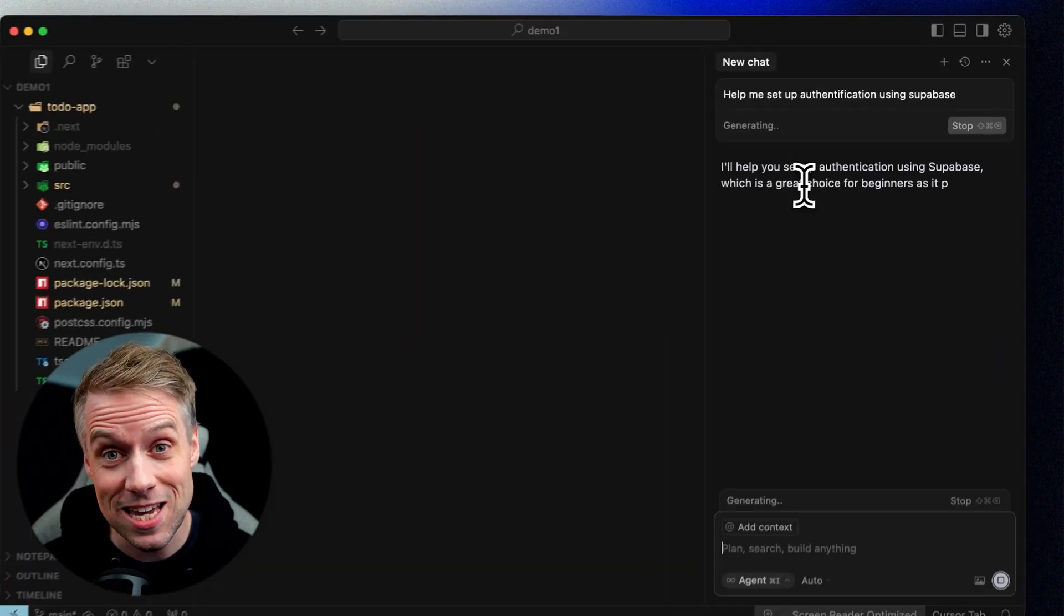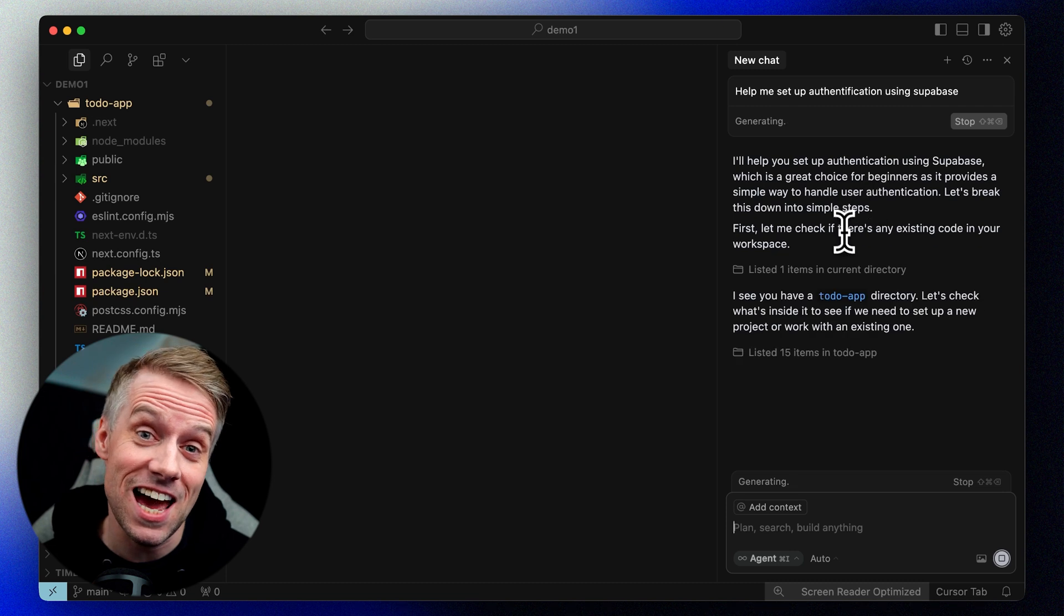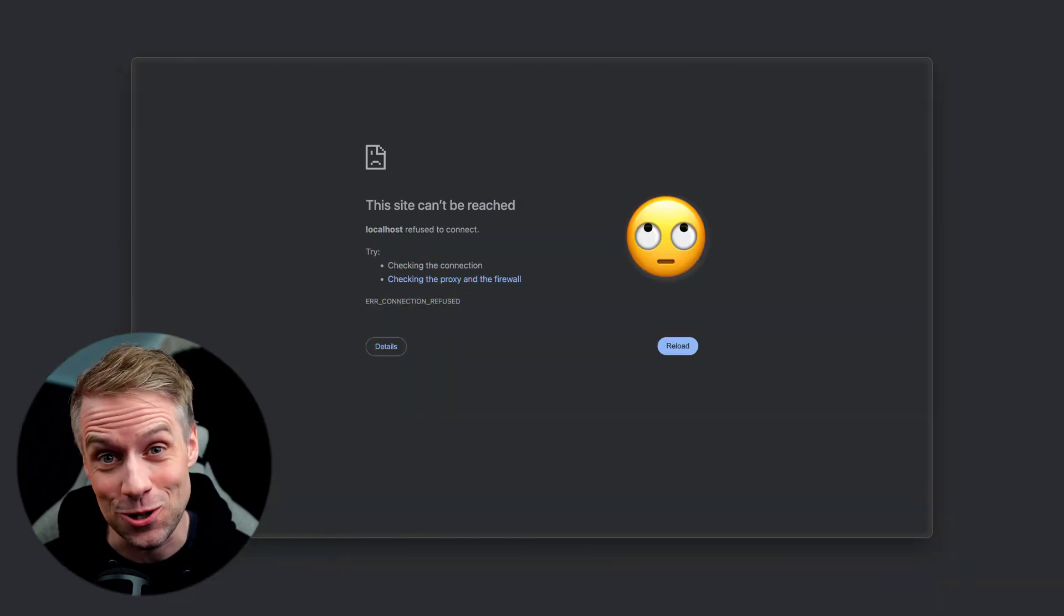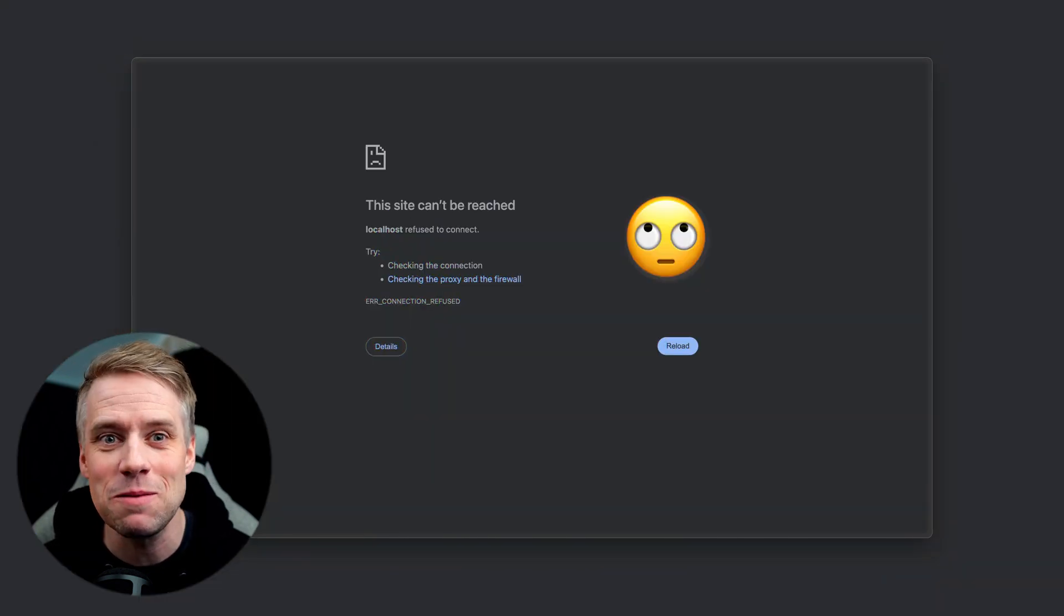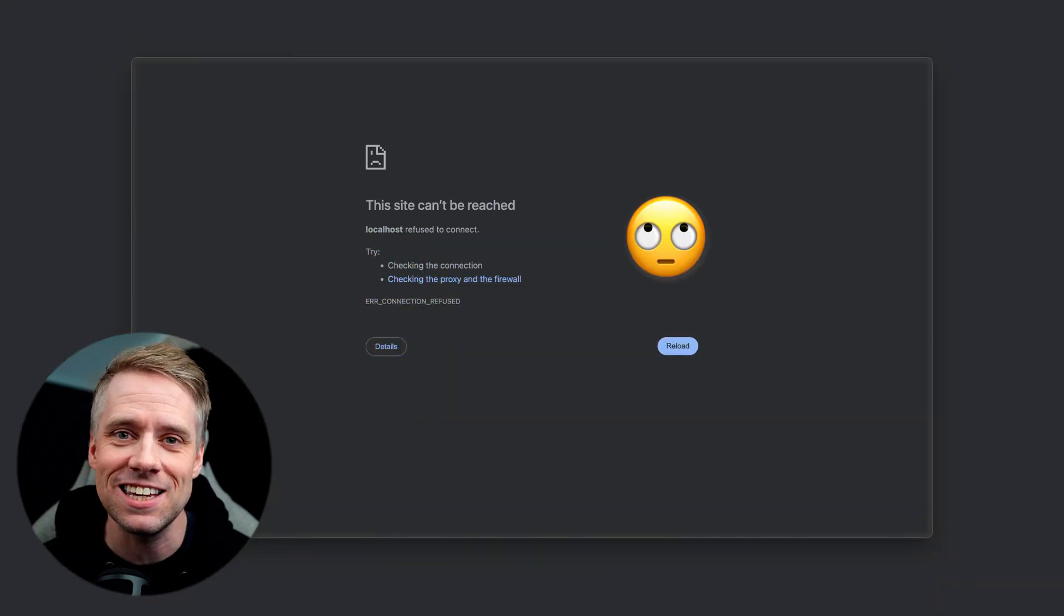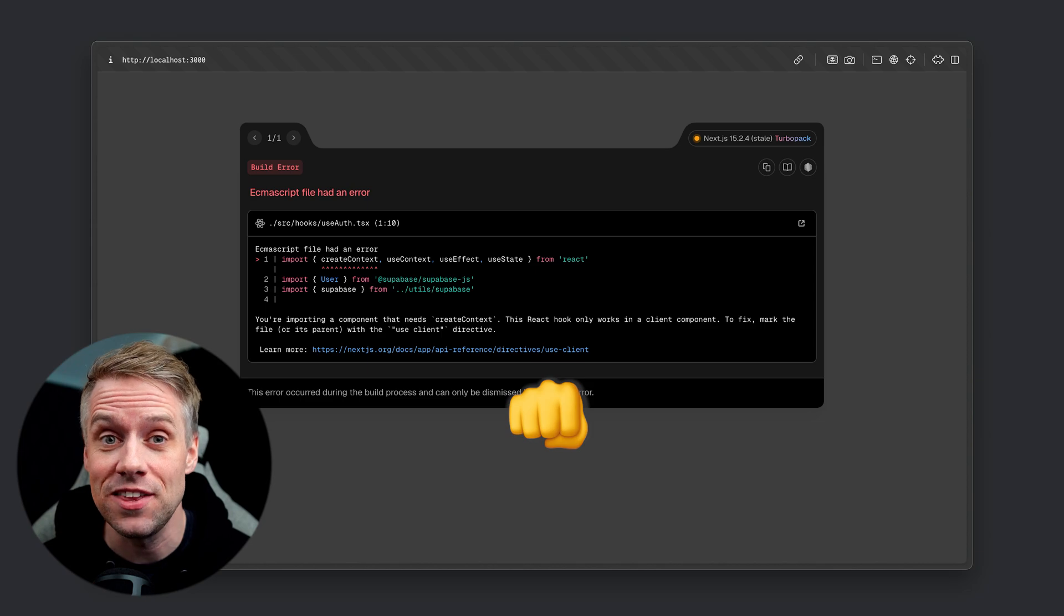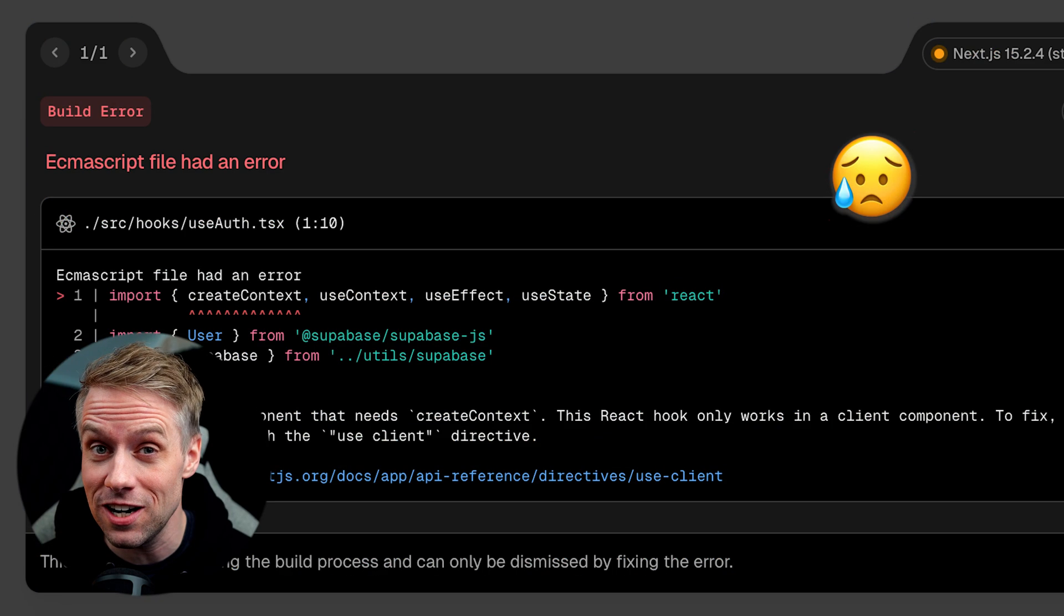So you followed the steps, prompted the AI, and it didn't work. Maybe the page is blank, an error message pops up, or things just look weird. Welcome to the world of debugging, or just fixing issues with our code.